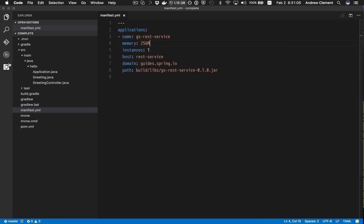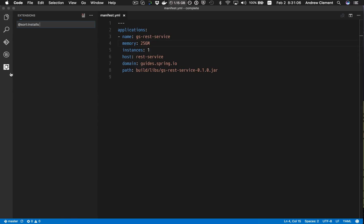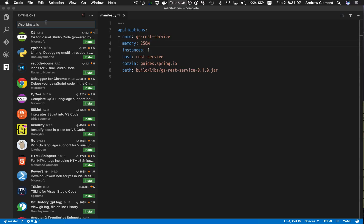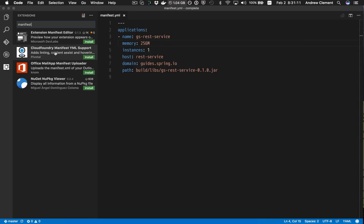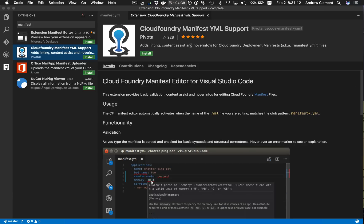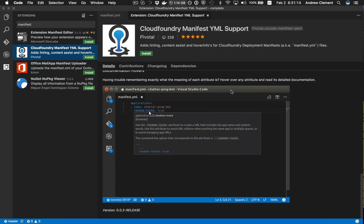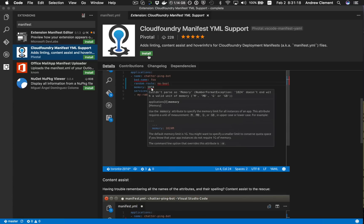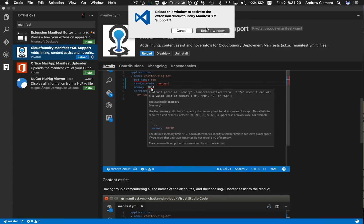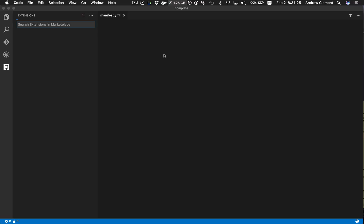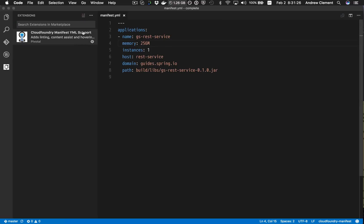But if I jump down to the extensions page and type in manifest, you'll see there is a new manifest YAML support feature. This is the version we put out, 0.0.2 release. Let's install that, reload to activate it.